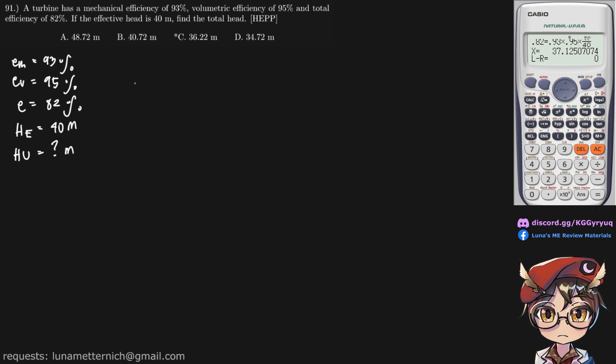So first we know that the total efficiency is the efficiency of everything, the mechanical, the volumetric, and the hydraulic efficiency. So we already have three of these.